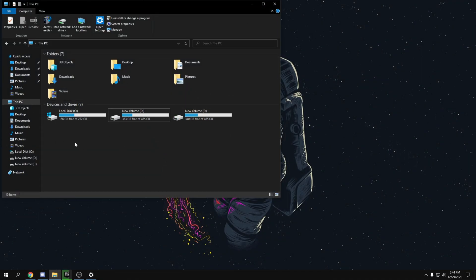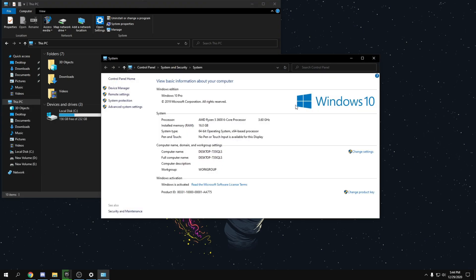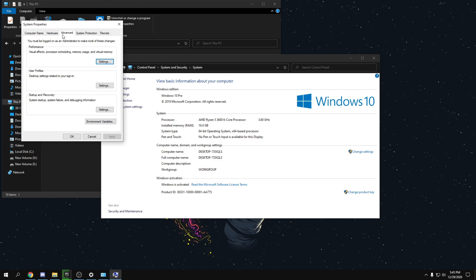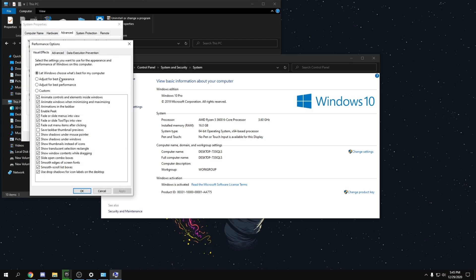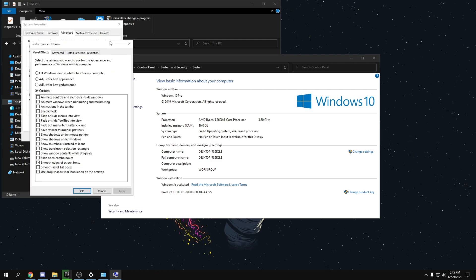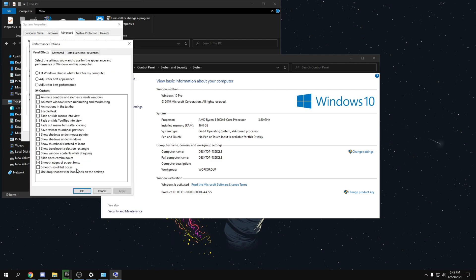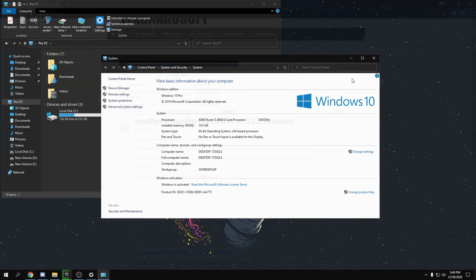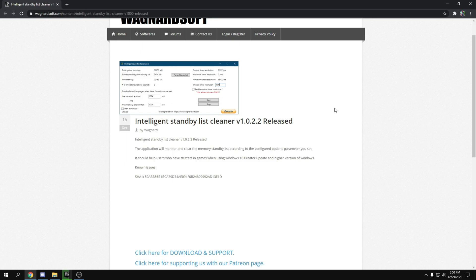Go to File Explorer, right-click on This PC, click Properties, then Advanced System Settings. Go to the Advanced tab, click Settings under Performance, and select 'Adjust for best performance'. Then re-check 'Smooth edges of screen fonts', click Apply and OK. This removes unnecessary visual effects to improve performance slightly.